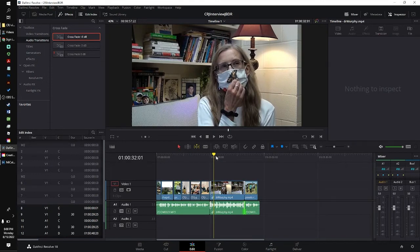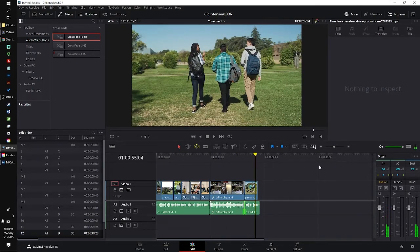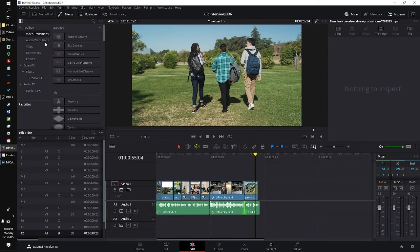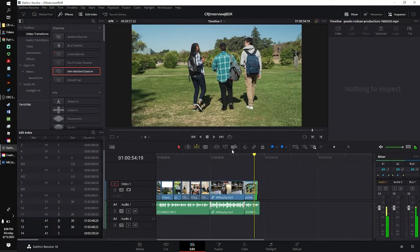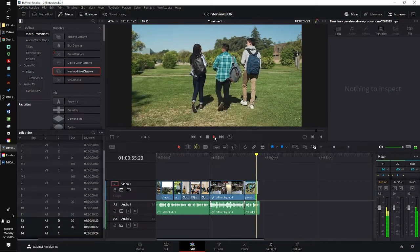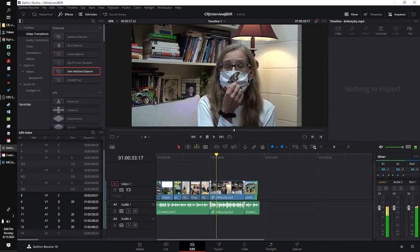Now the last couple of things — let's add a dip to black at the end so that when we conclude it'll fade to black. I'm going to go back to Video Transitions and do a Non-Additive Dissolve right here at the end. And you can see here that it's going to fade to black. Very good. The last thing we're going to do is add titles to Dr. Murphy so the audience knows who they are.